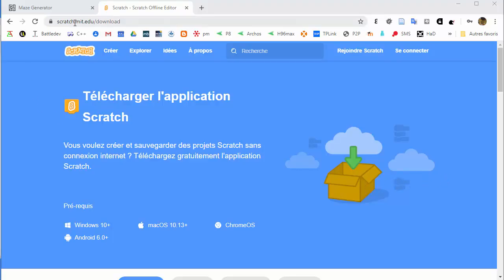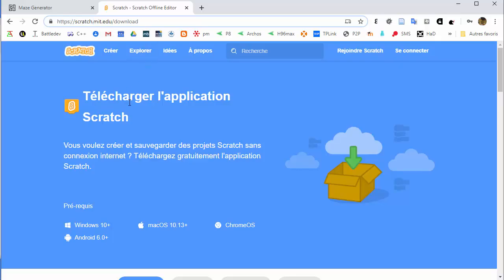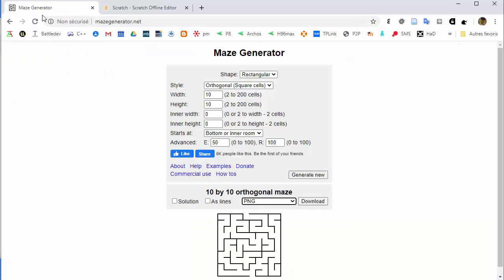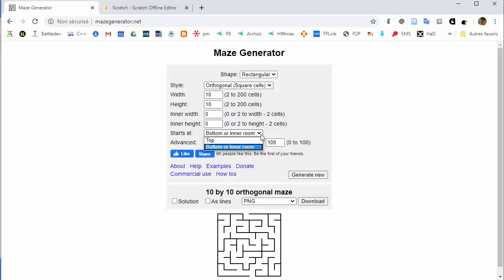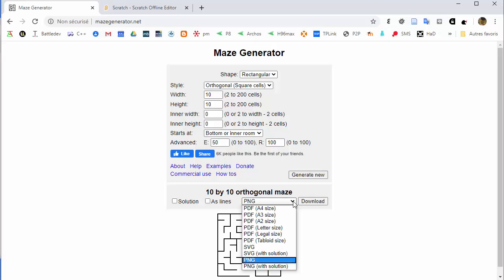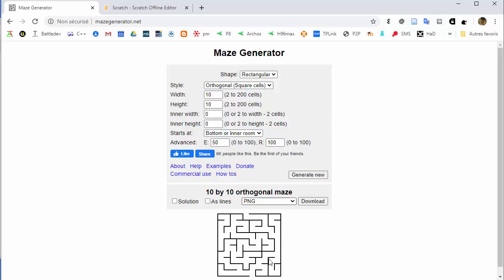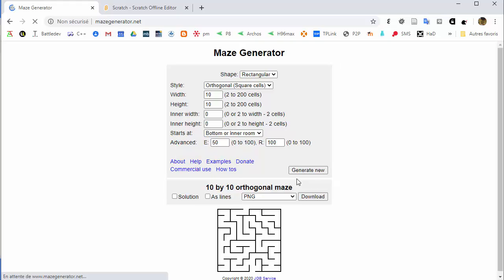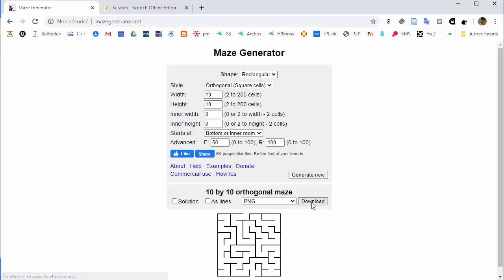First, go to the web address and download Scratch version 3 if you're on Windows or Mac OS. Then go to mazegenerator.net and choose 10 cells for the width and height, with the entrance from the bottom. Start with PNG, generate a new maze, and download it as an image.